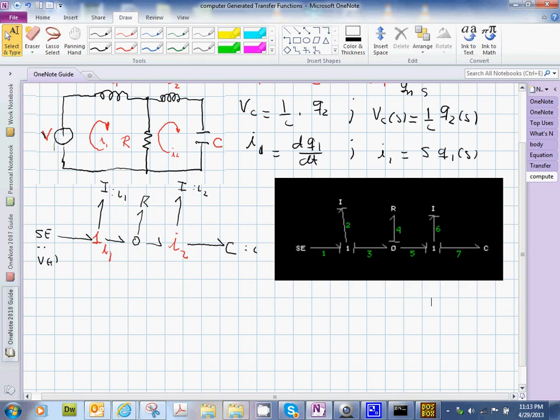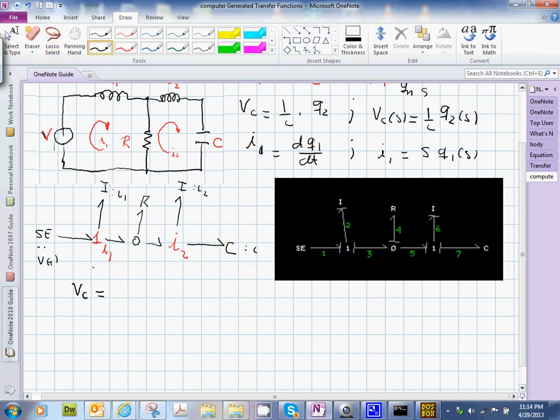So having done that, I think we need to identify what our outputs are in terms of the bond graph variables. So what I suggest is, what is V sub C in this notation? V C is on, over on this, on this side, so that is E sub 7, right? So that would be E sub 7. E sub 7 is my output.